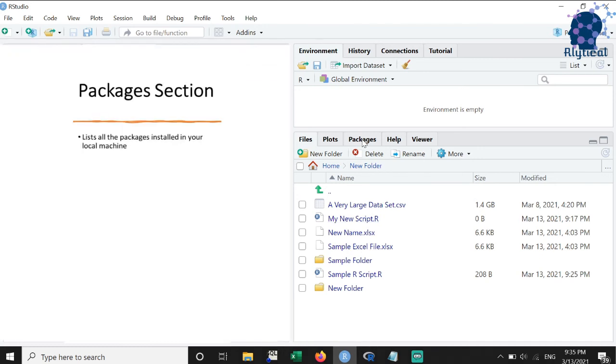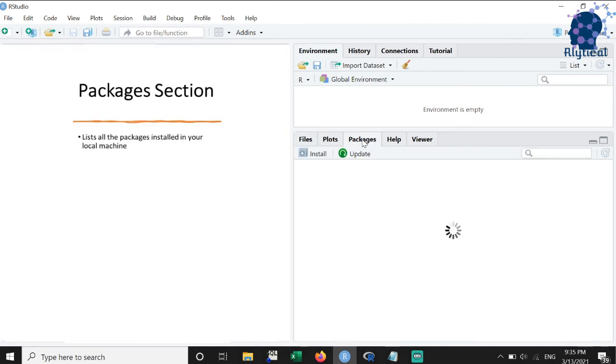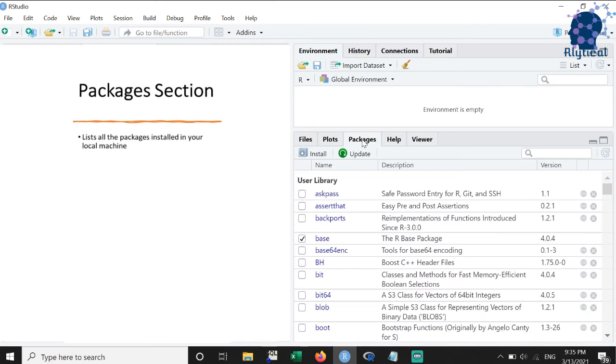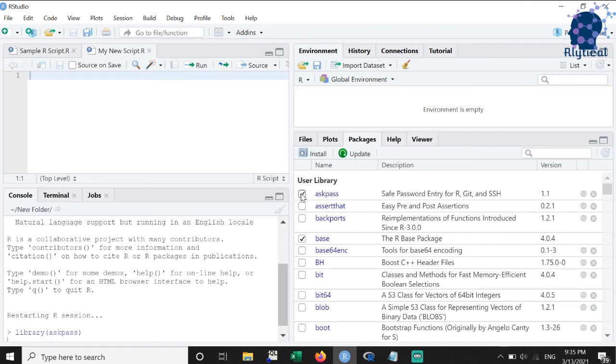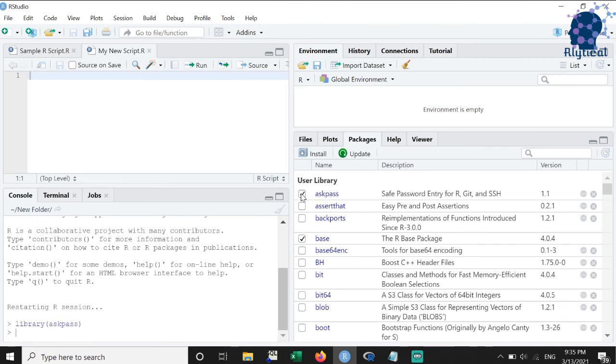The seventh feature that we will discuss is the packages section. This section shows us the list of packages that are installed on the local machine. We can load any package for active use by checking the box on the left of the package name.